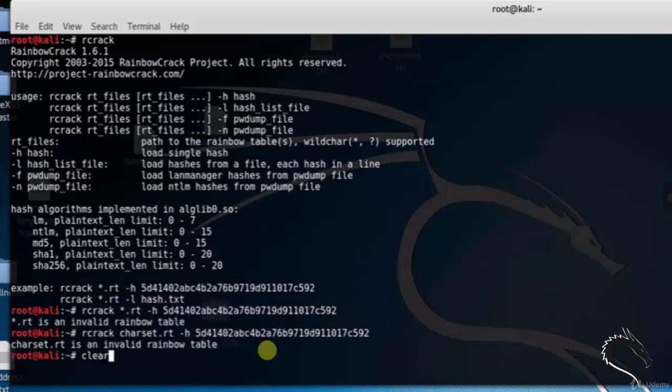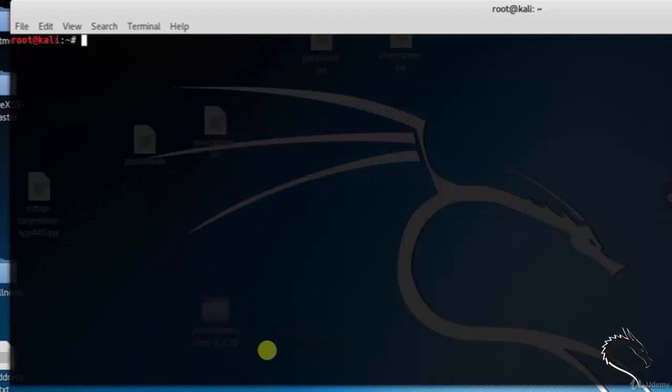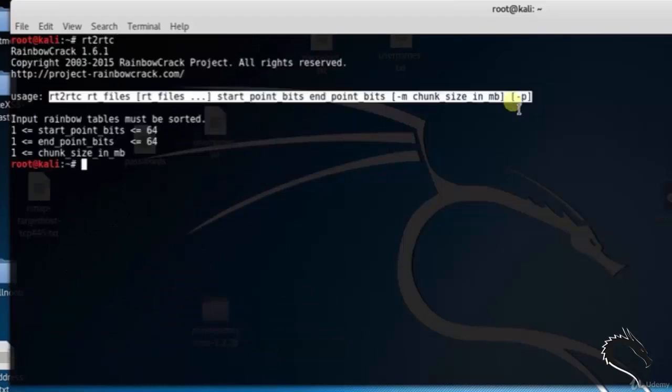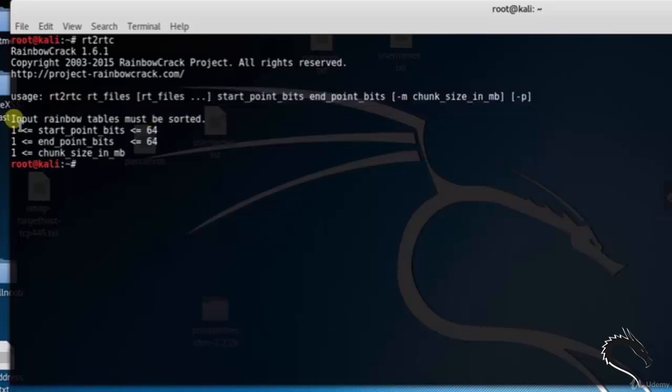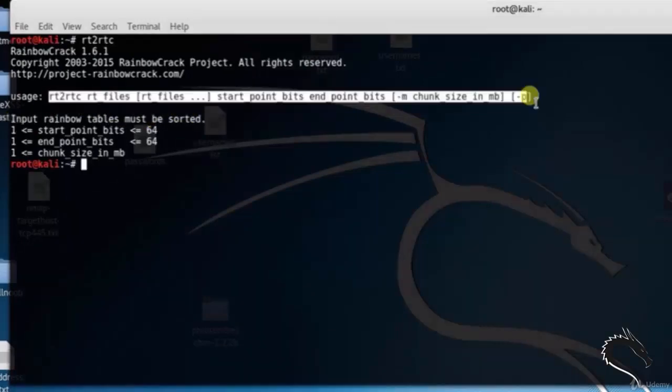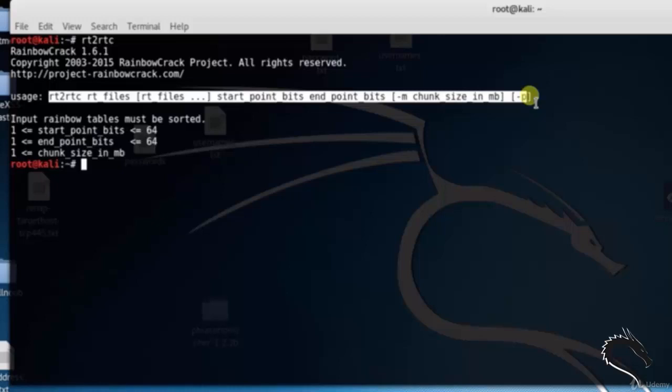Clear the terminal and type rt2rtc. The syntax is: rt2rtc rt_files rt_files... start_point_bits end_point_bits -m chunk_size_in_mb -p.